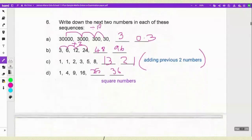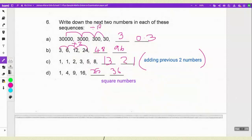Sequence D: if you look at it, it's 1, 4, 9 and 16 — they are being very clever. They are just doing square numbers: the square of 1, then square of 2, square of 3, square of 4, and so on. From that pattern you can work out the next two values in the sequence.